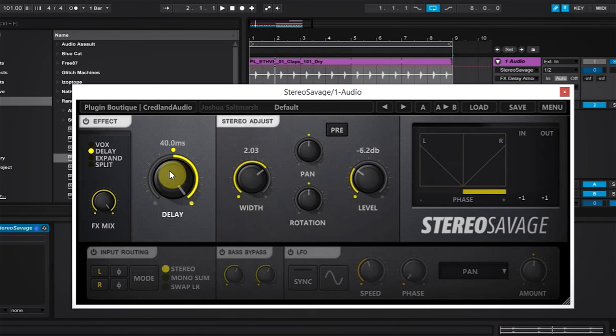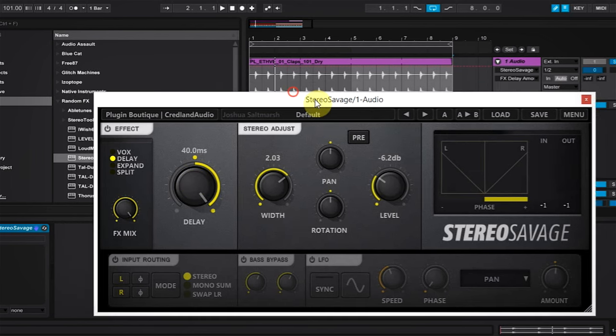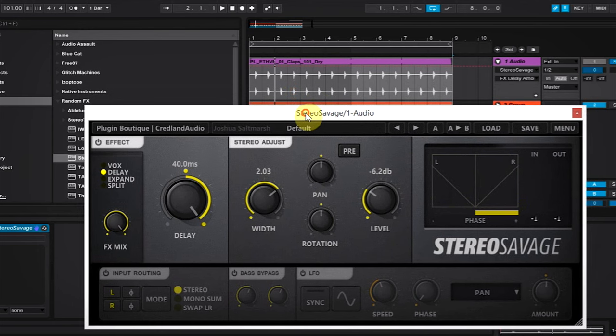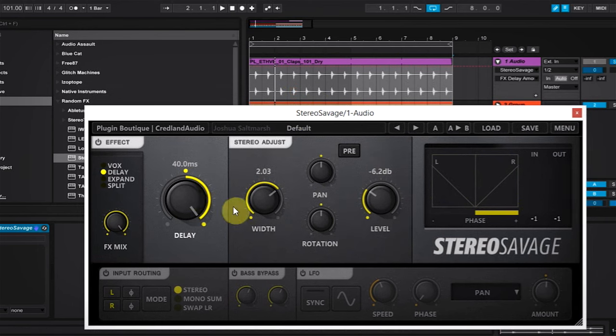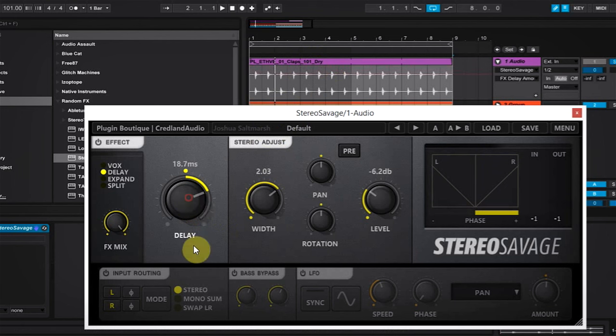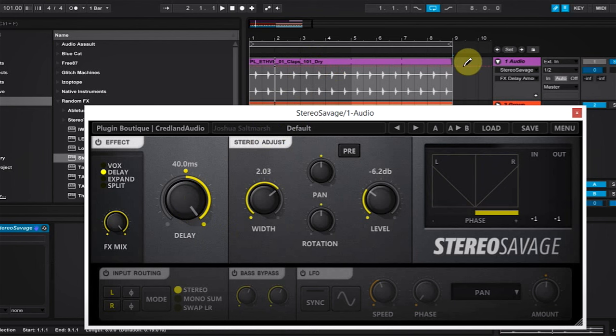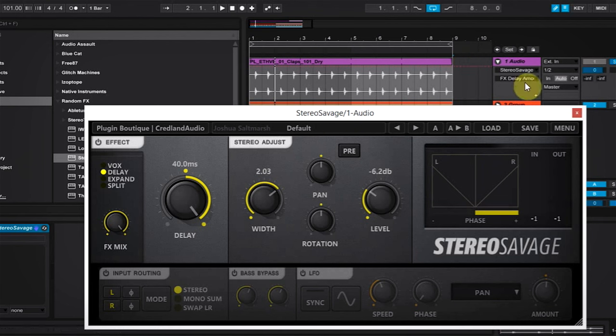The way to do that inside Ableton Live is to get the automation line. The quick way to get the automation line shown on the channel is just to click the parameter and move it around a little bit. And as you can see now, this automation line is for Stereo Savage effects delay amount, and that's what we're looking for.